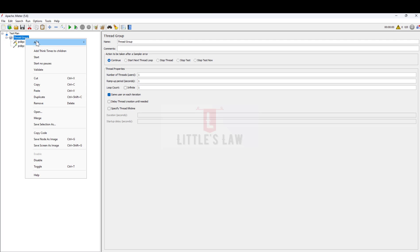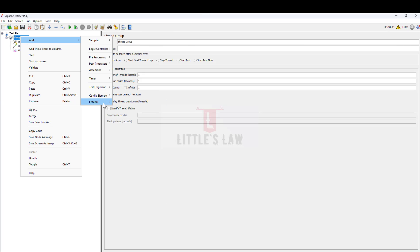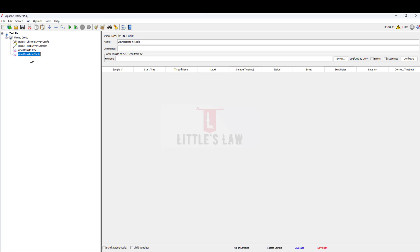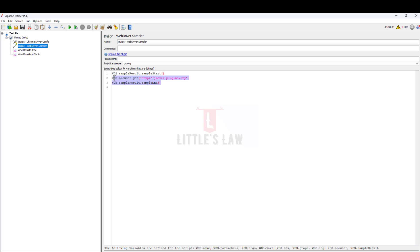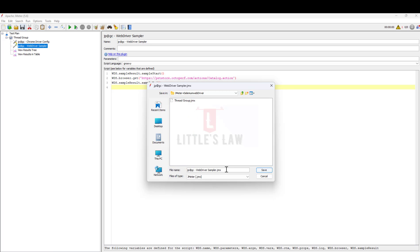Next we add the listeners. In this scenario I'm going to add the View Results Tree and also the View Results Table. Now we have all the elements added. Coming back to the code, the first step is to add a very basic script just to open a page. In this example I'm going to open a simple page and save this inside JMeter as 'selenium webdriver thread group'.